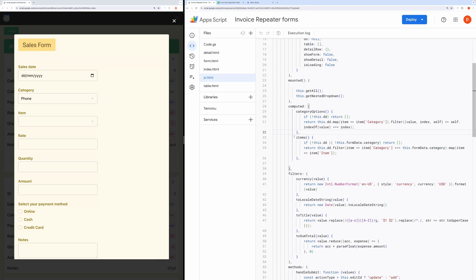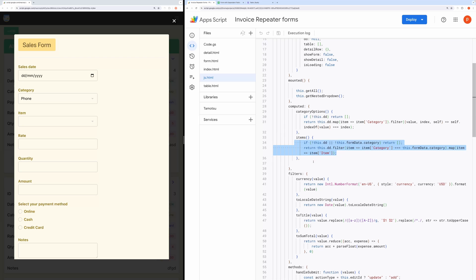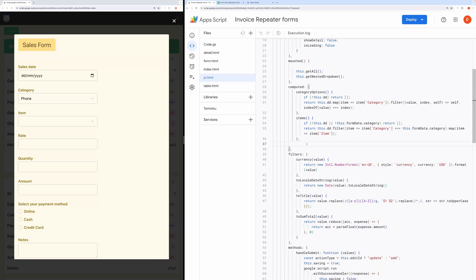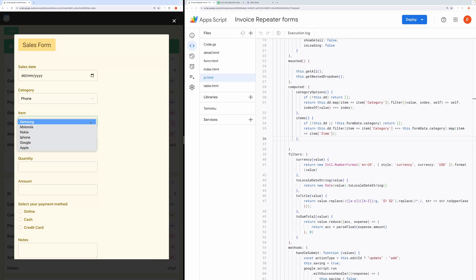Now, when the category is selected, we access that category and filter the array items containing the selected category. Then we perform a map operation to get items. And then the item drop-down is populated with these filtered items.